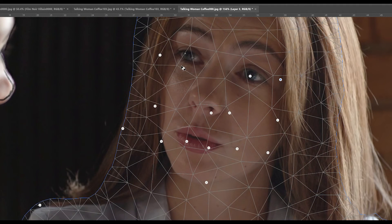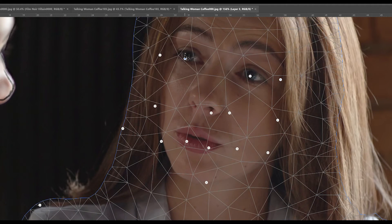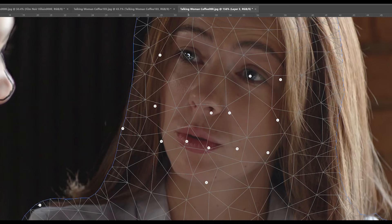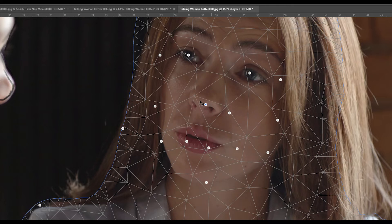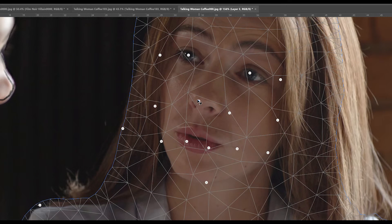Then you can grab those tacks and move them wherever you need to. I grabbed the tacks on the manga character's eyes and overlapped them over the real image of the woman's eyes. I did the same thing to the mouth, the nose, the chin, etc.